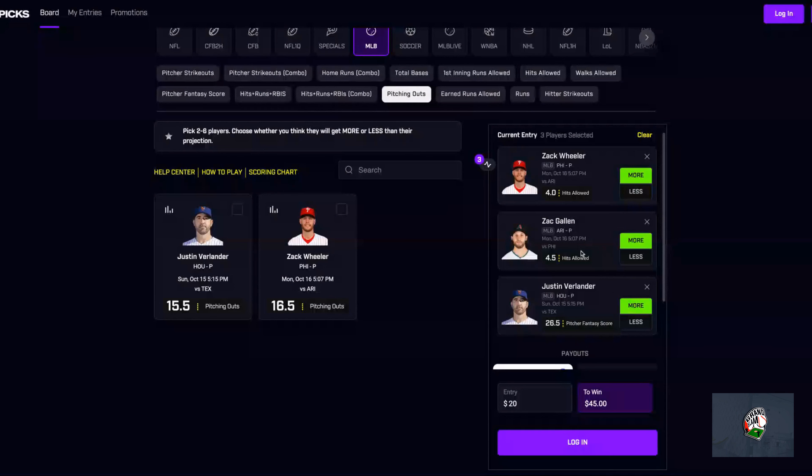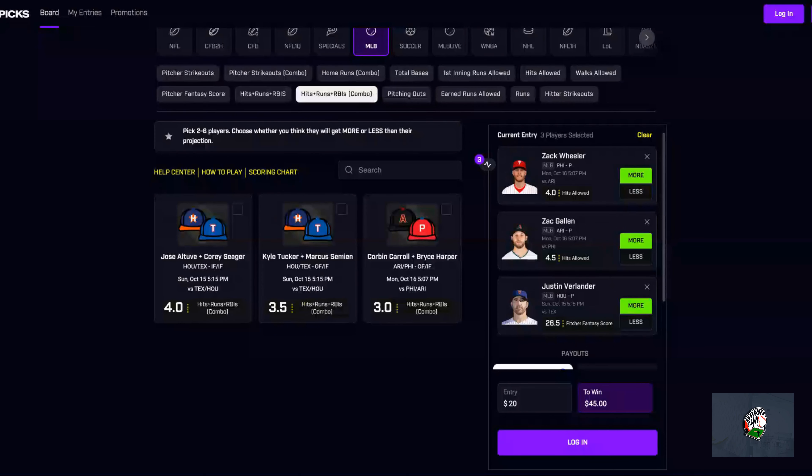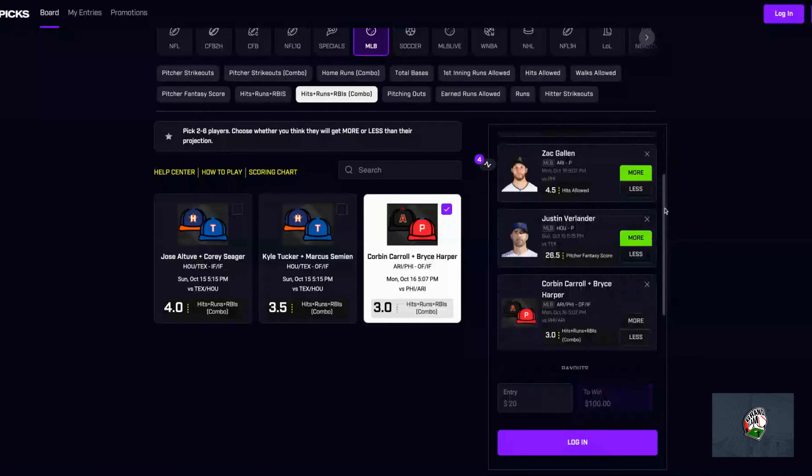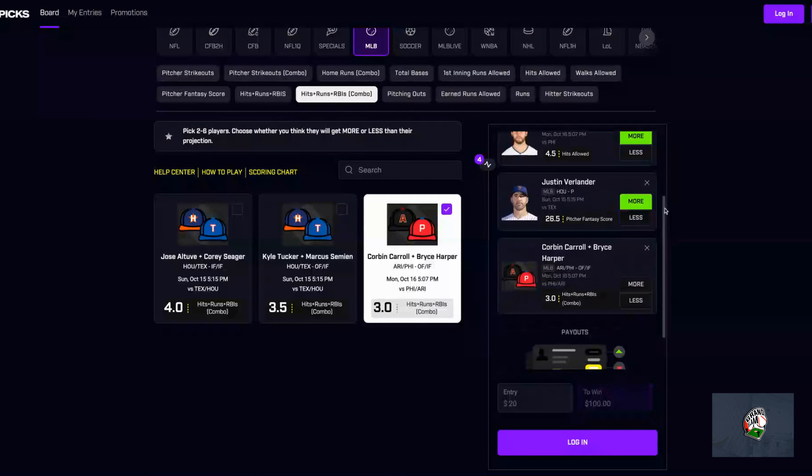Next up, I'm going to go with the combo props. I'm going to go with hits, runs, and RBIs. This has been cashing for us, and I'm going to go right back to Corbin Carroll and Bryce Harper at three. I think it's going to get bumped to 3.5 if not four.